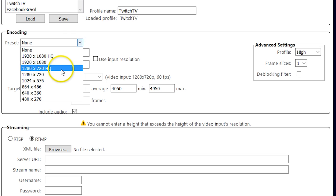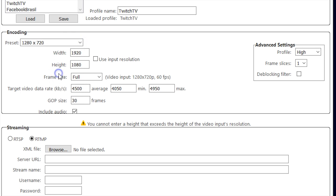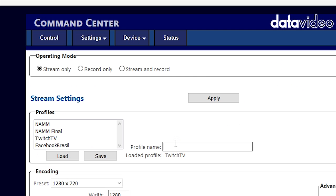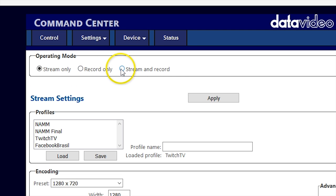You can click the link in the description below for an in-depth tutorial on how to stream on Facebook Live and YouTube Live. Next, let's set up the record settings, which can be the same quality or higher quality than your stream settings.